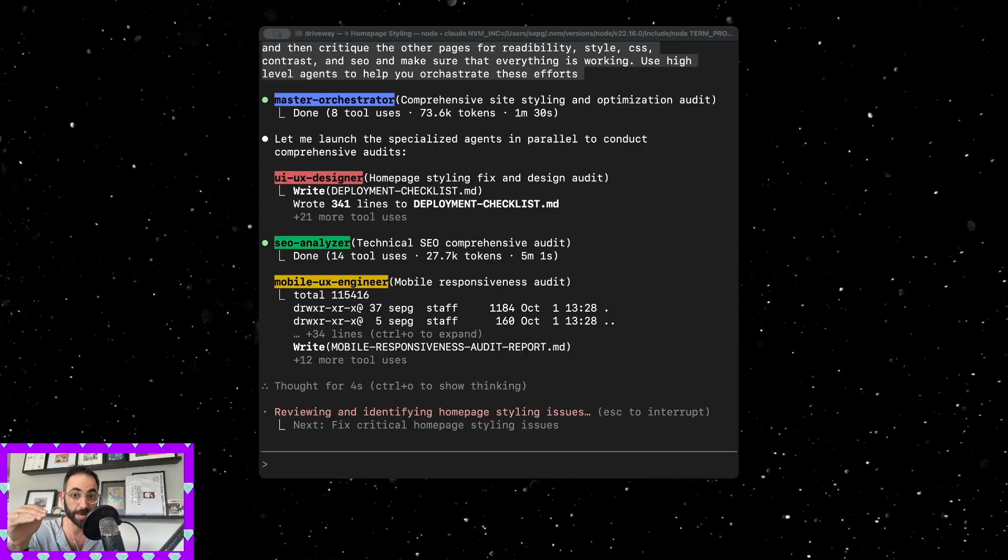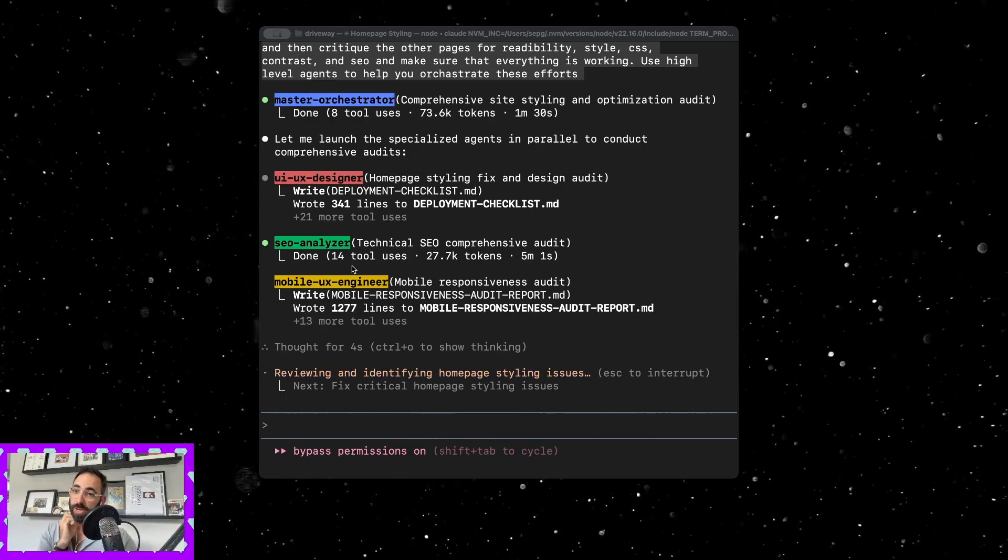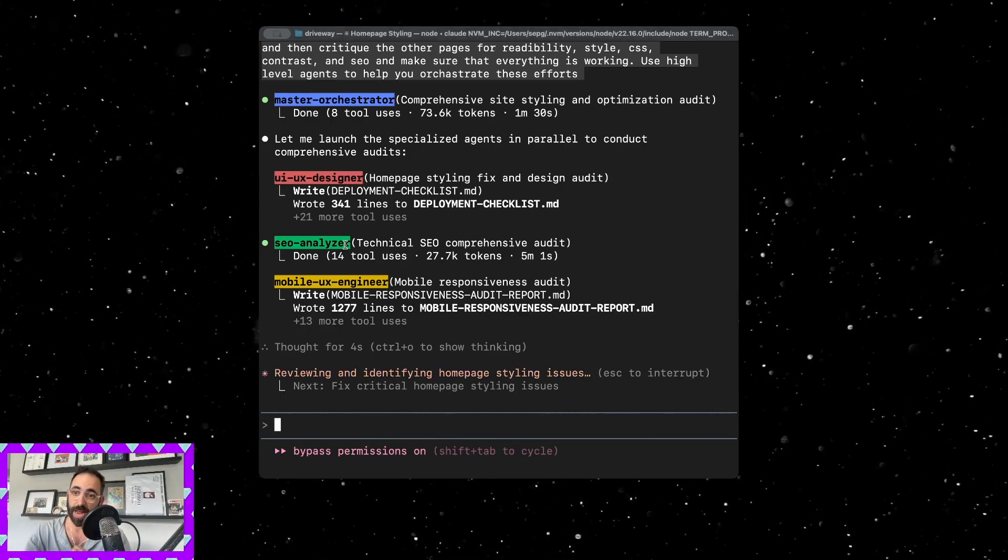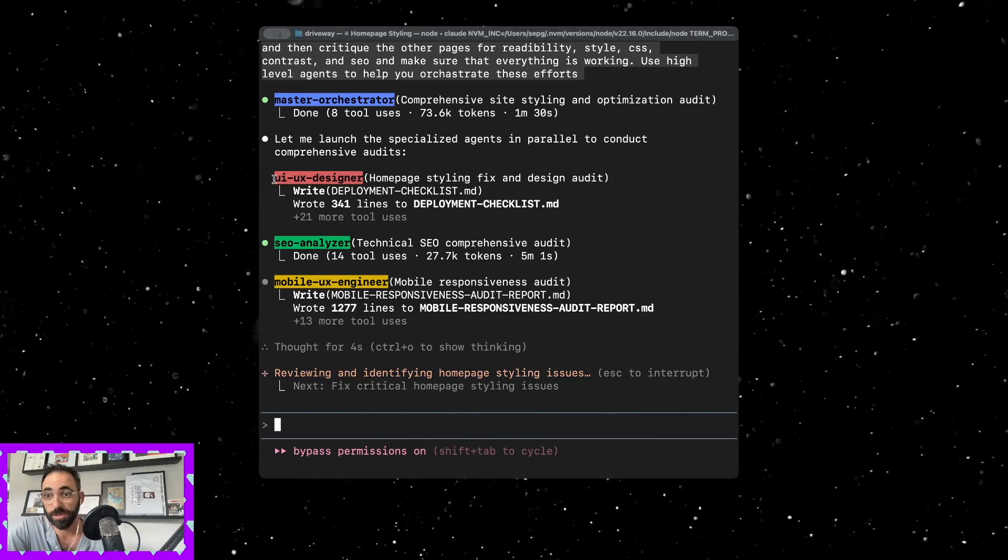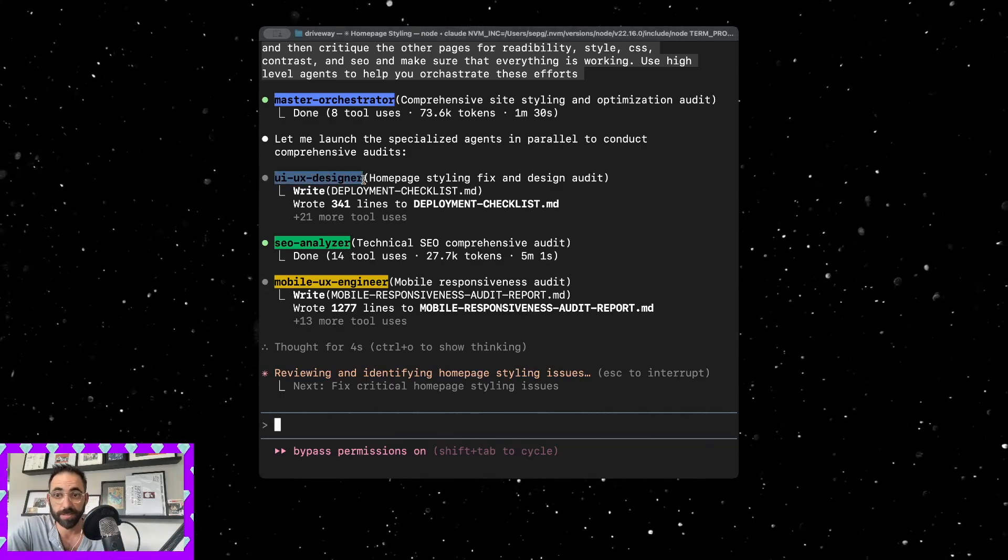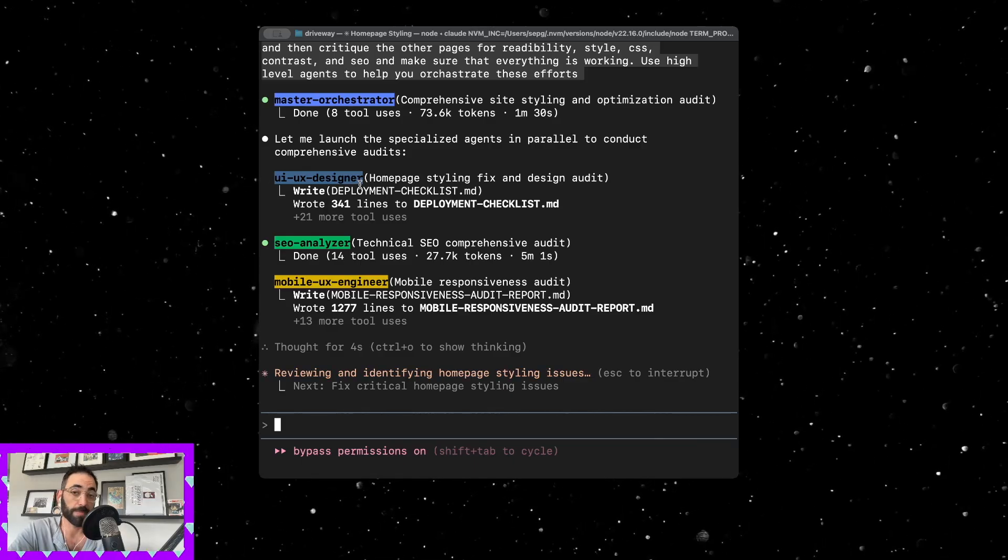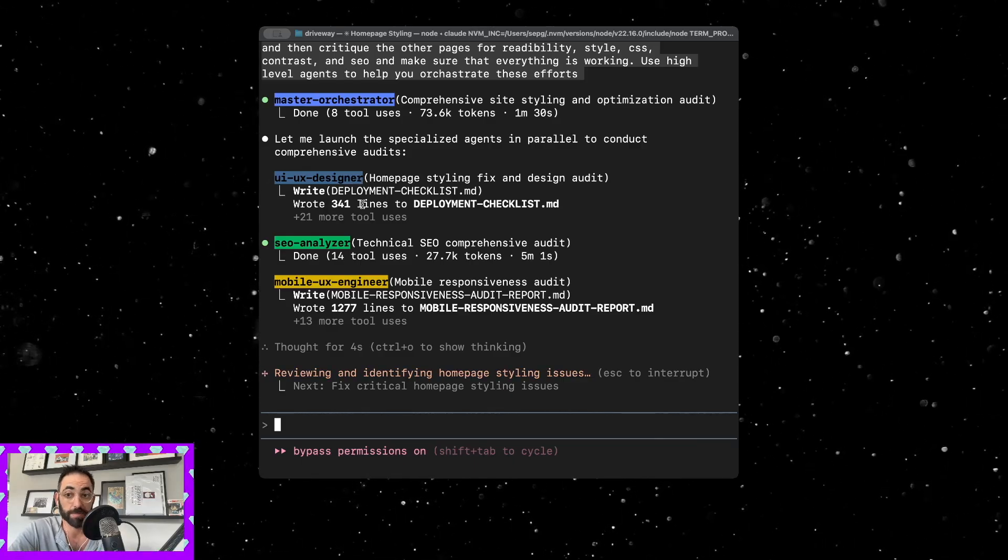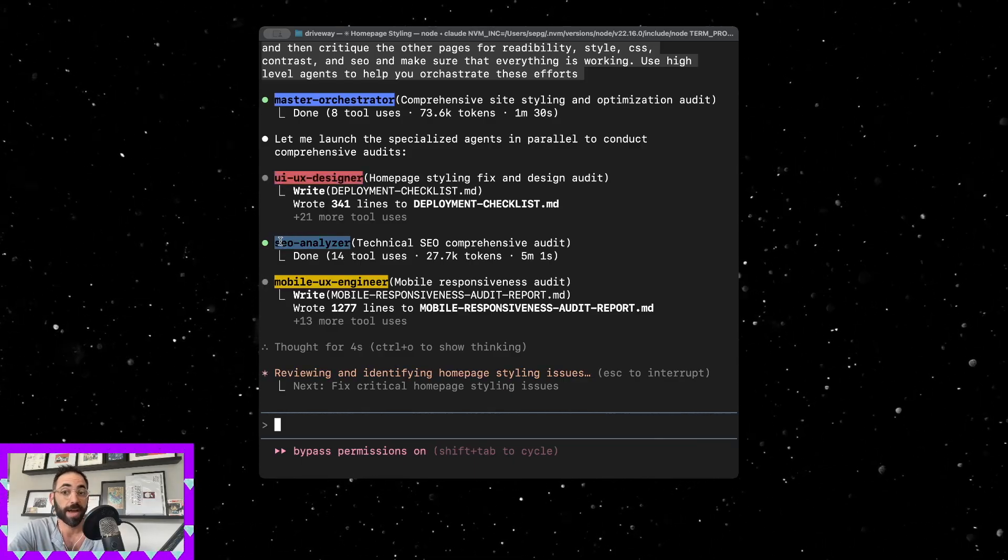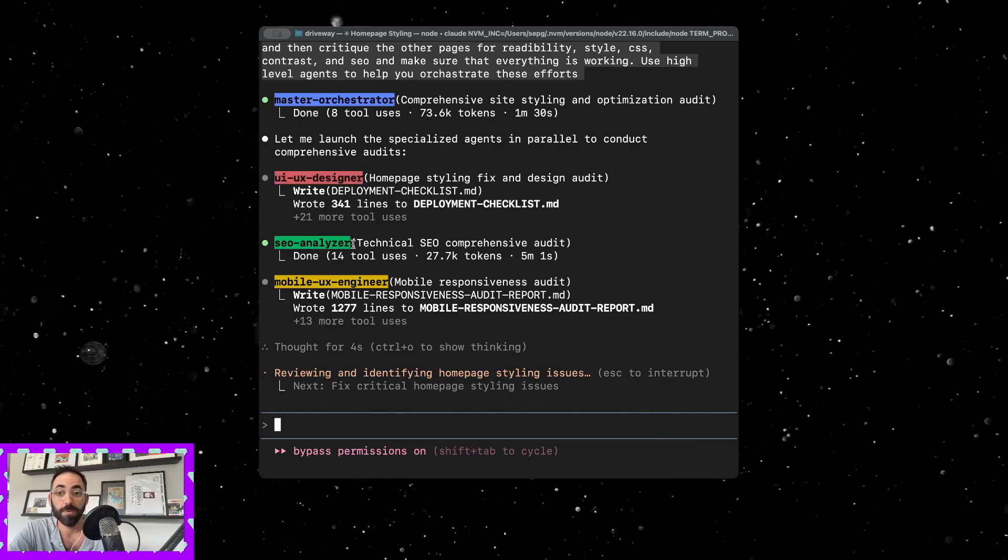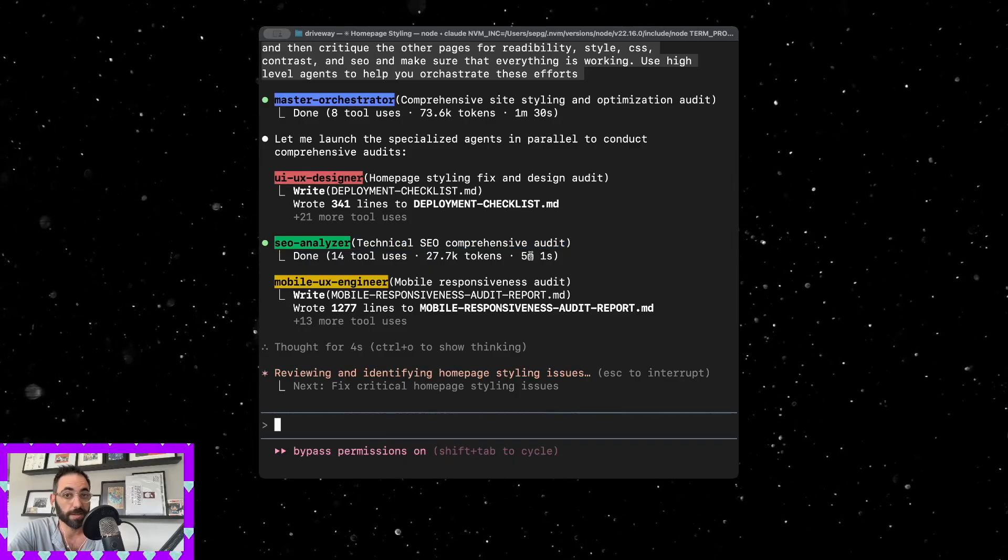Usually what you'll see is I have different agents for different things. There's a UI/UX designer agent just to go through the websites that I'm working on and make sure they're working well. There's an SEO analyzer which does a technical SEO audit to make sure everything is working at its maximum.